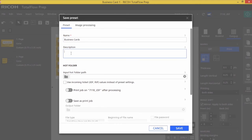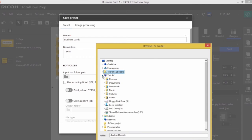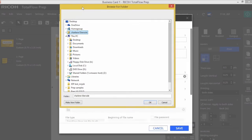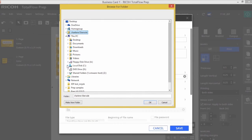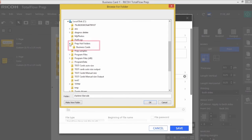I can add a description if I like, and I'm going to browse out to either create or allocate a hot folder. I've already created a folder called prep hot folders, and I created a folder called business cards within that folder.